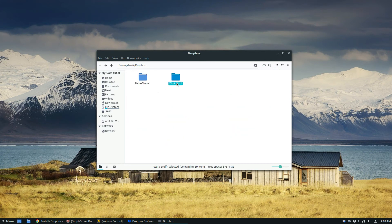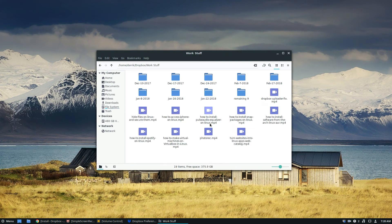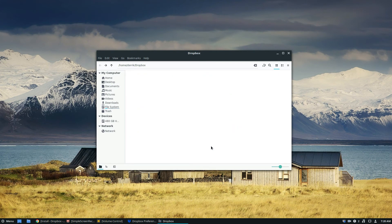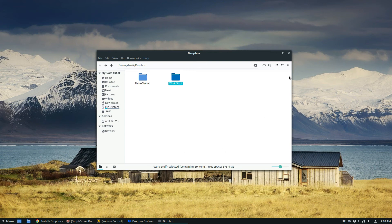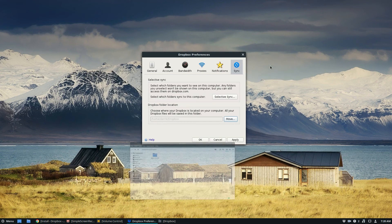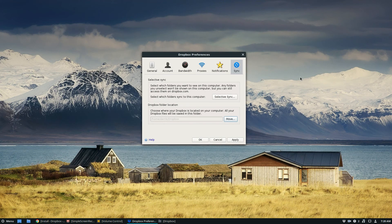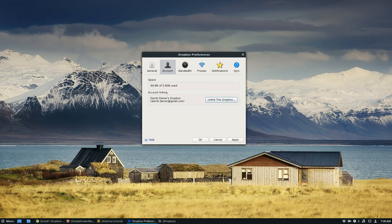And as you can see, I've got some video files here from previous videos that you guys have seen. A little sneak peek behind the curtain. But yes, so my Dropbox is ready to be used. And that's exactly how you get it going.